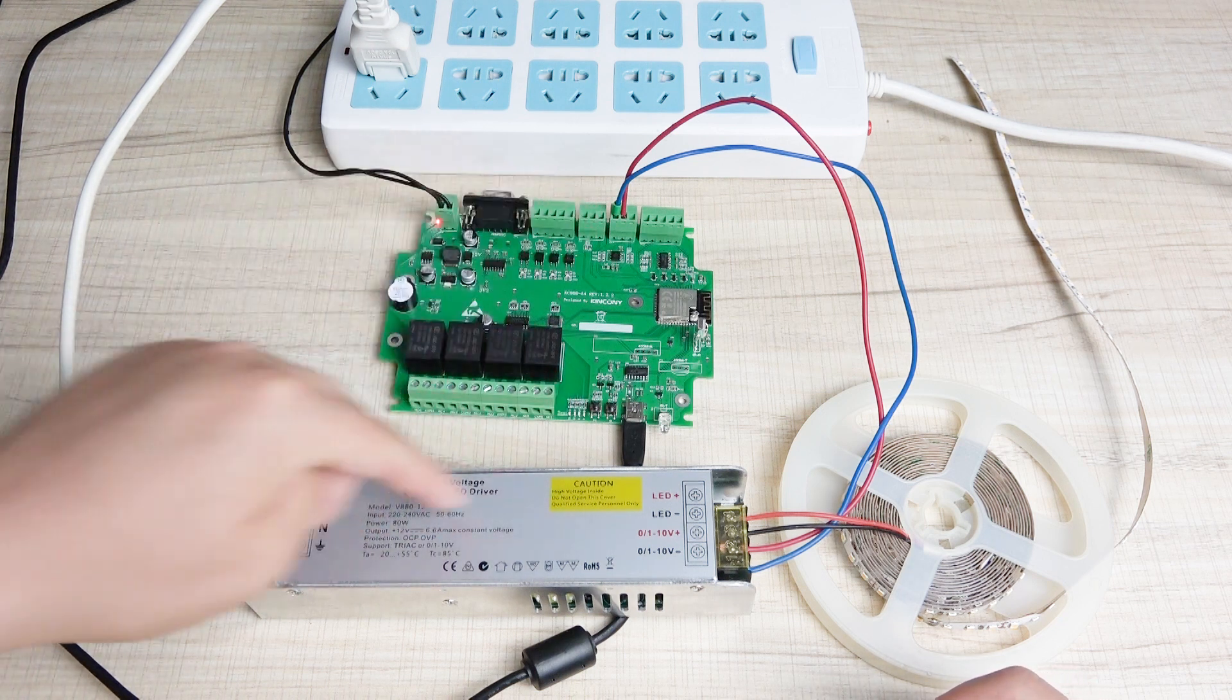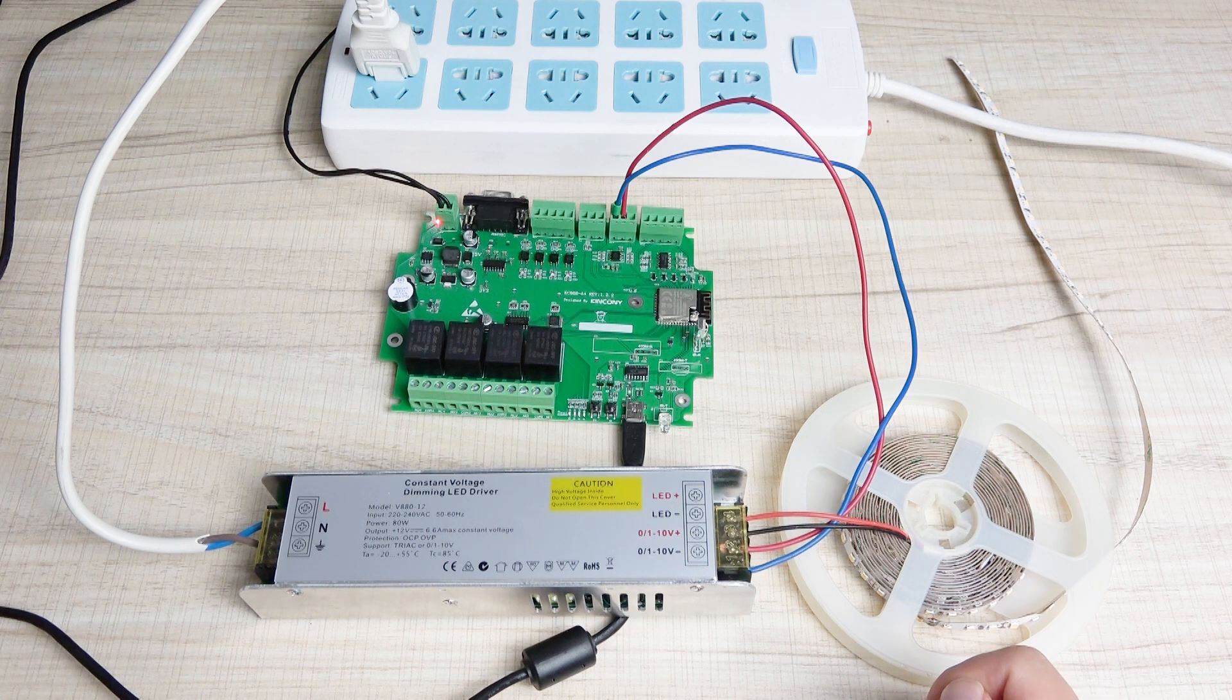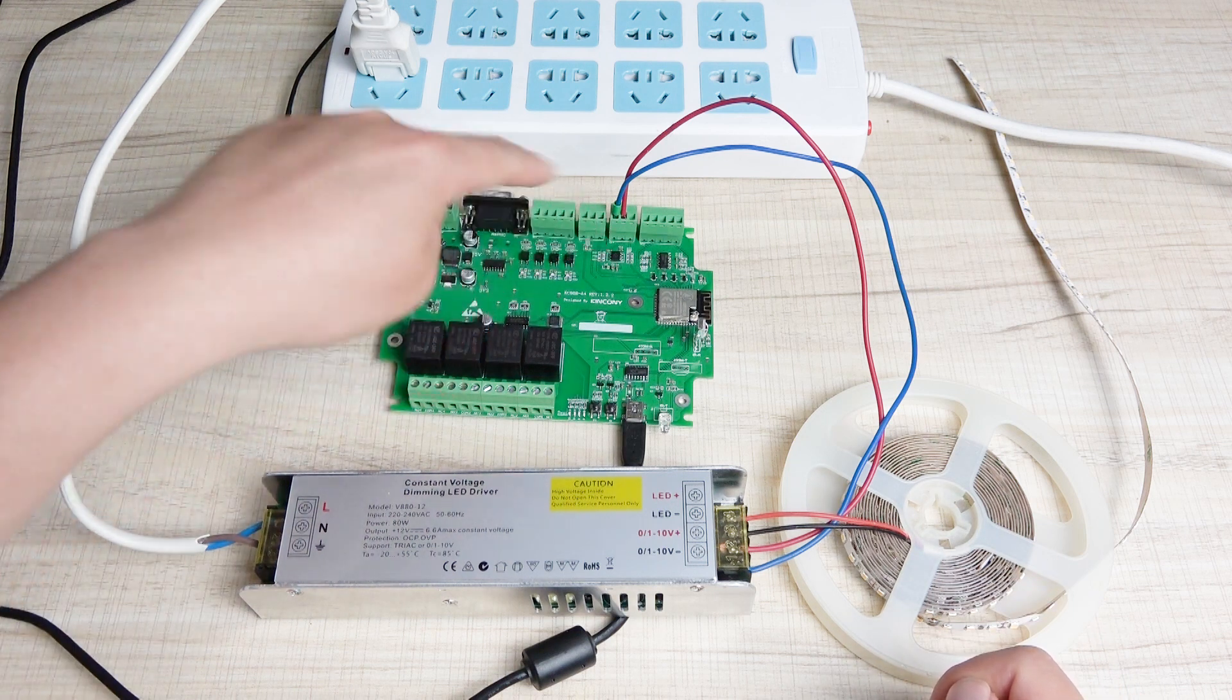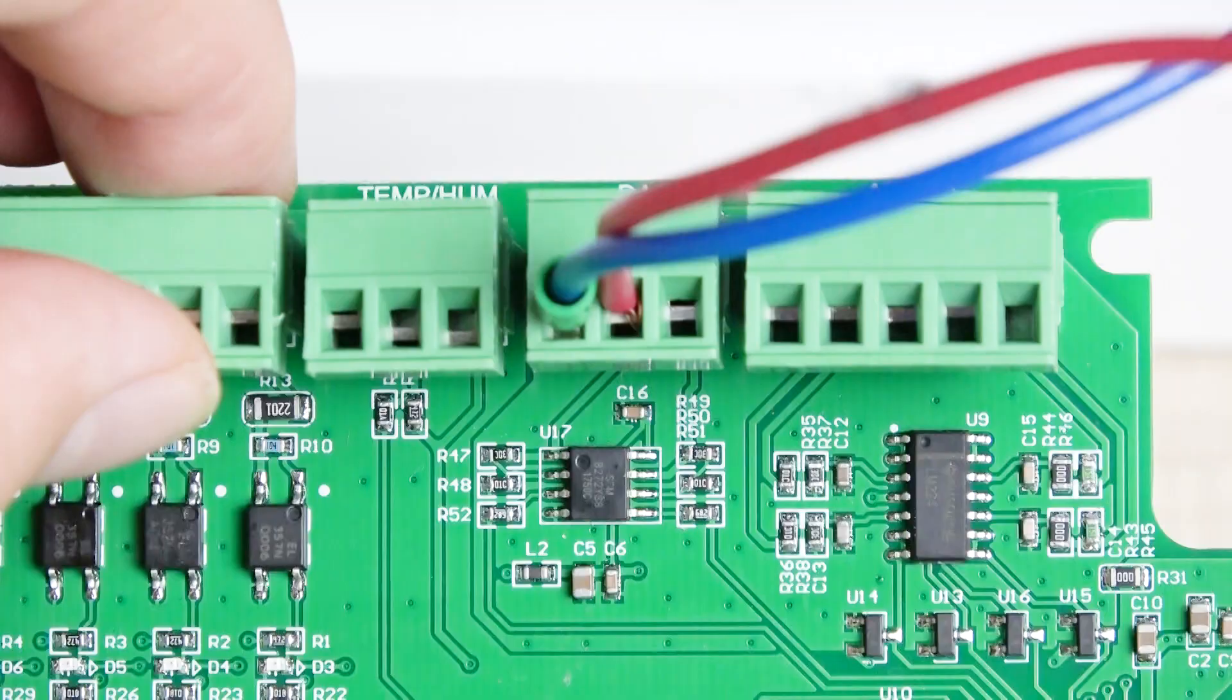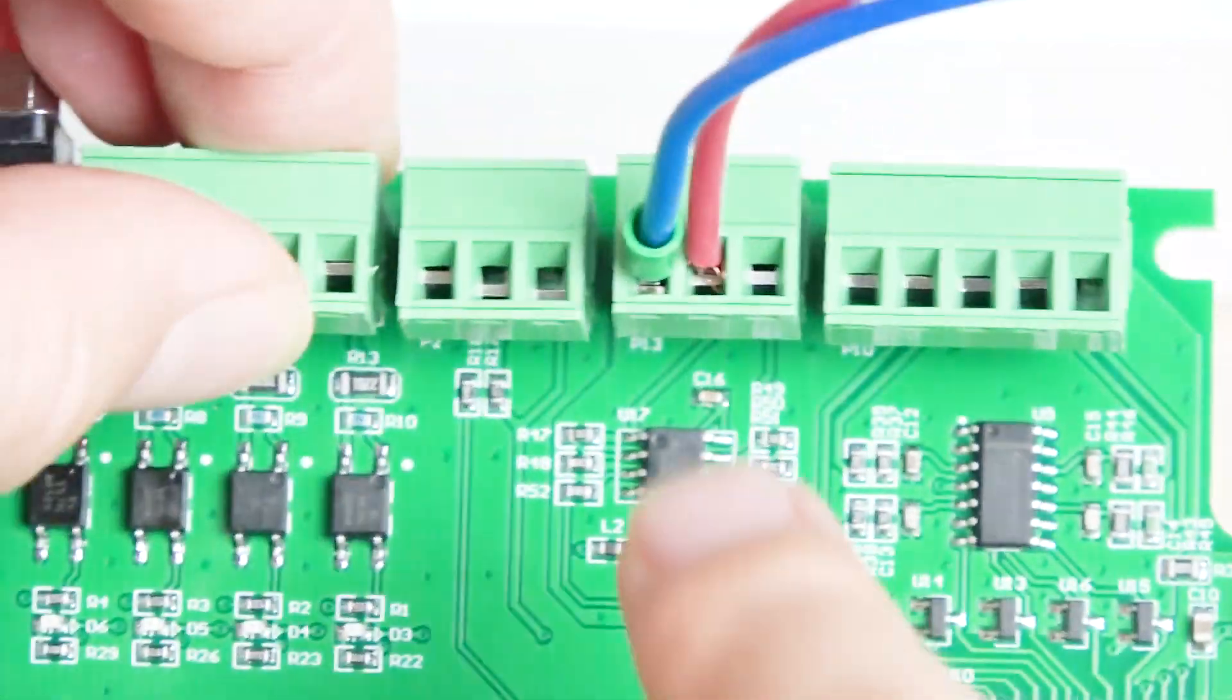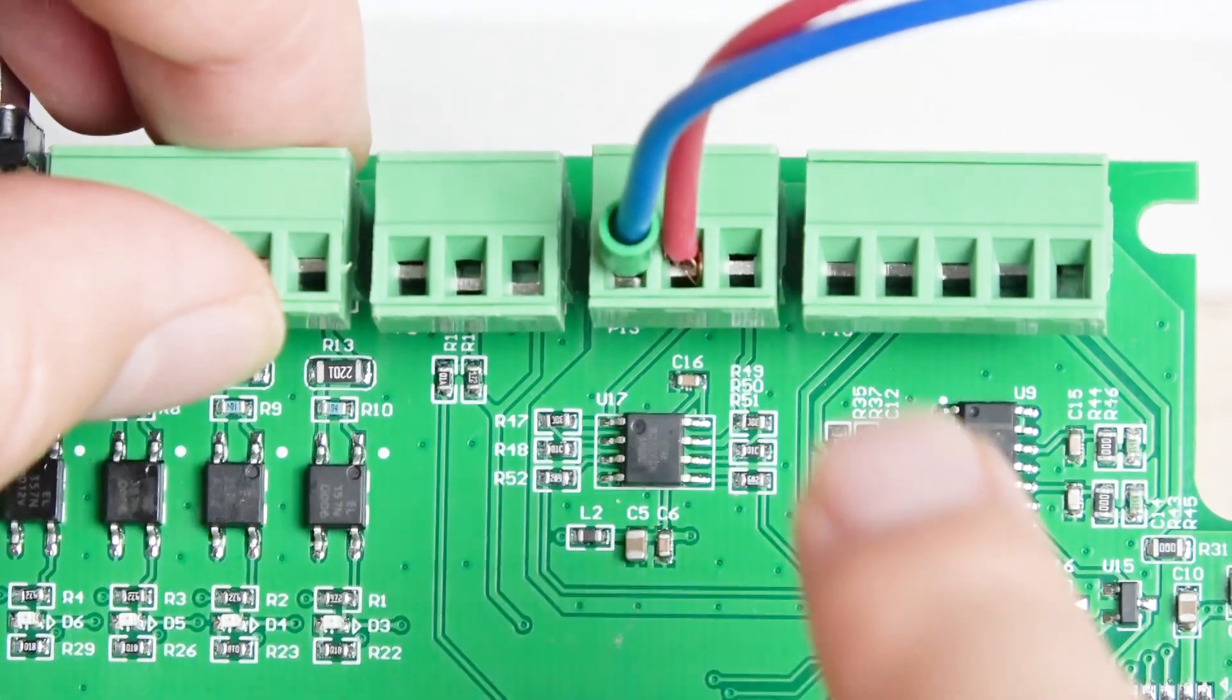And this is the driver for the LED strip. We have used the DAC port. This has two DAC ports. This part has two DAC outputs.